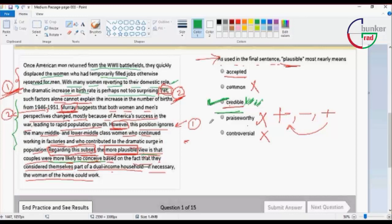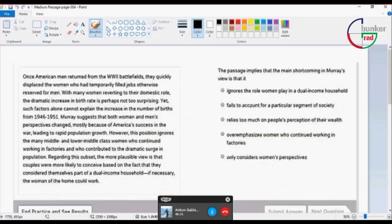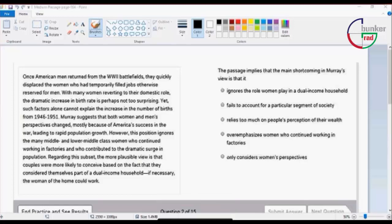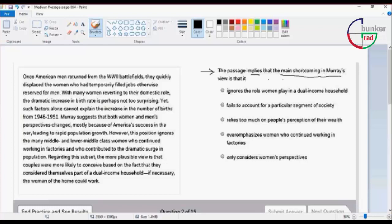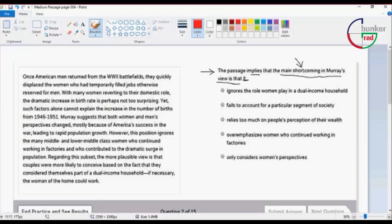So that's why the answer is credible. The passage implies that the main shortcomings in Moore's view is that it. Moore's view has shortcomings. In Moore's view, the shortcomings are very dangerous.